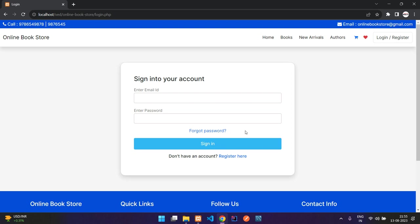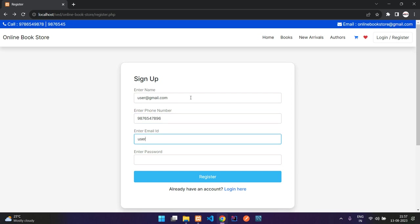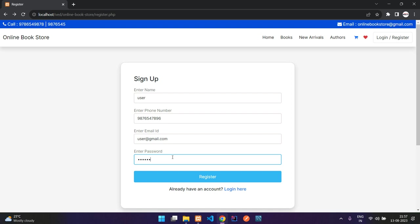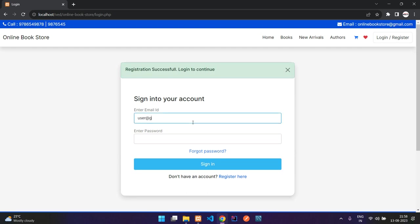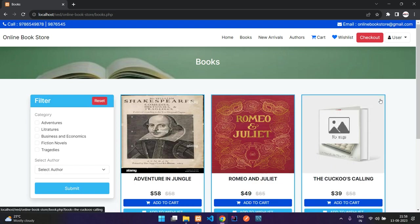Let me register as a new user — user@gmail.com, enter the phone number, set a username as 'user', enter the password, and click register. You can see 'registration successful, login to continue.' I'll sign in with user@gmail.com and my password. Login successful.